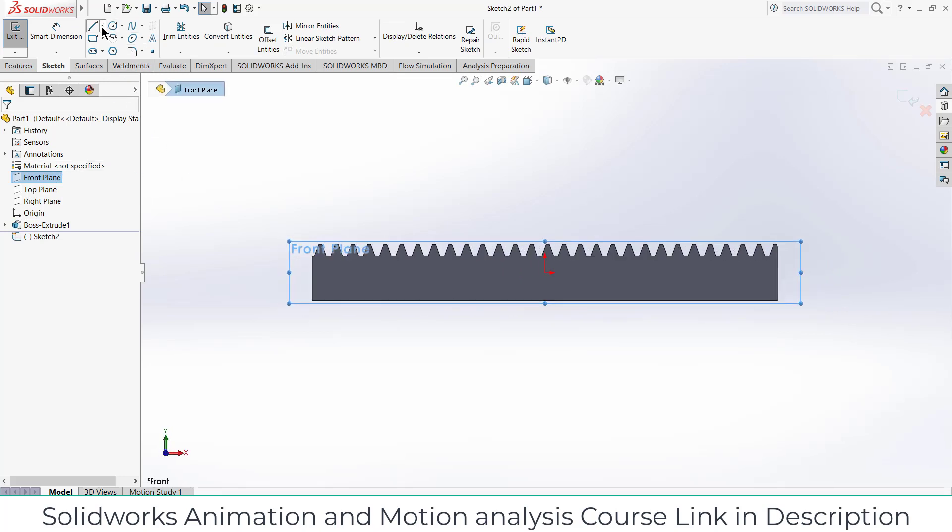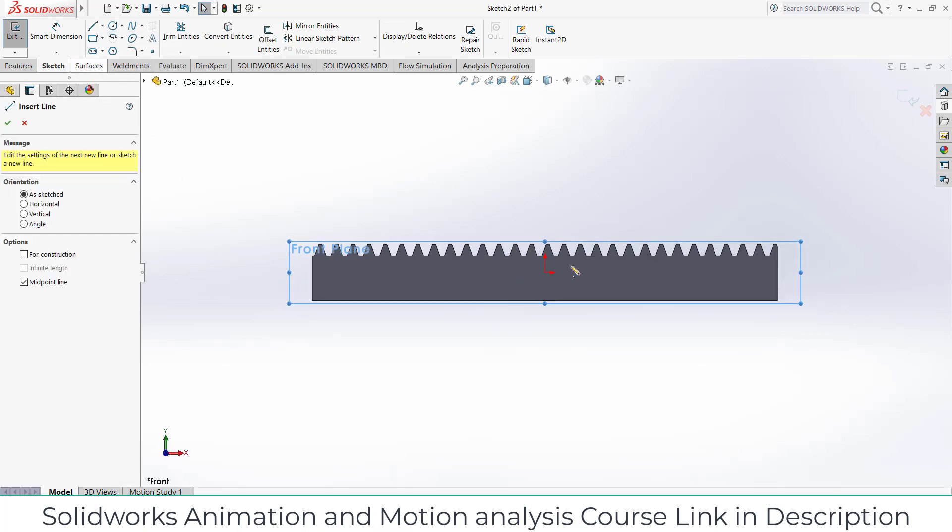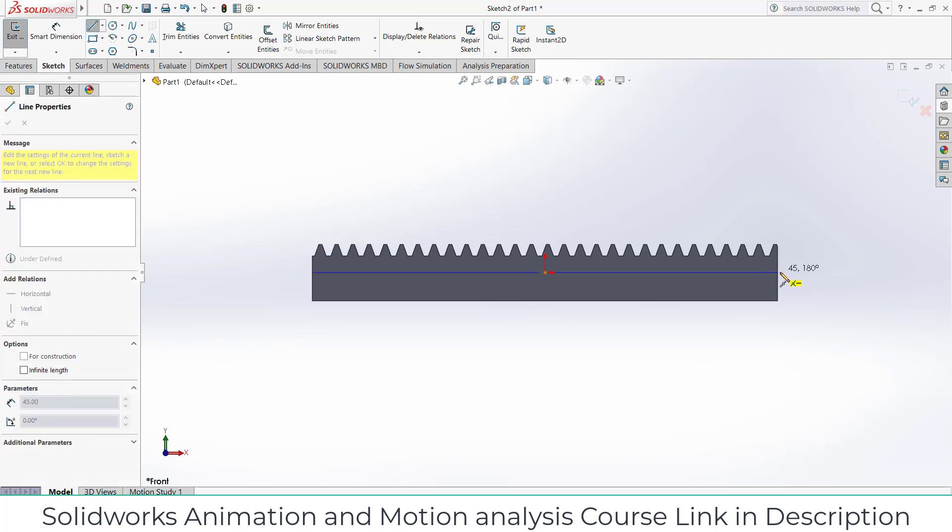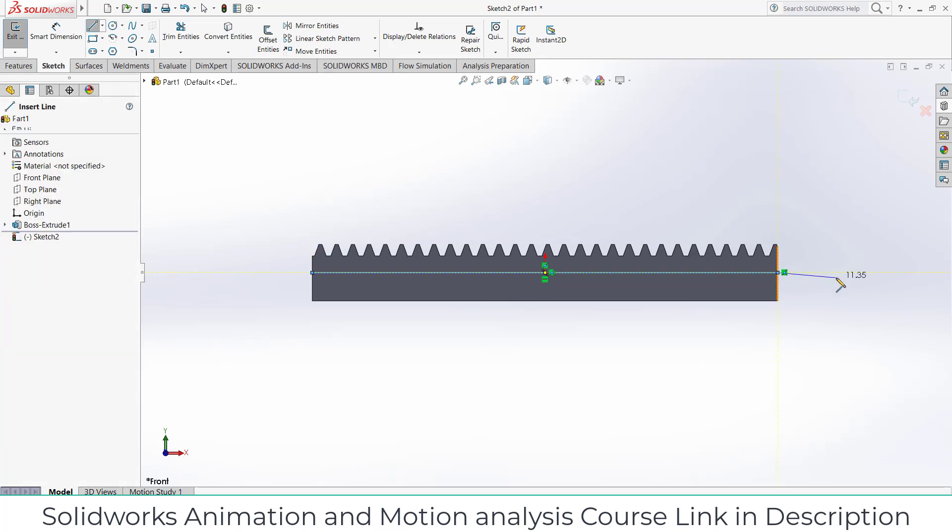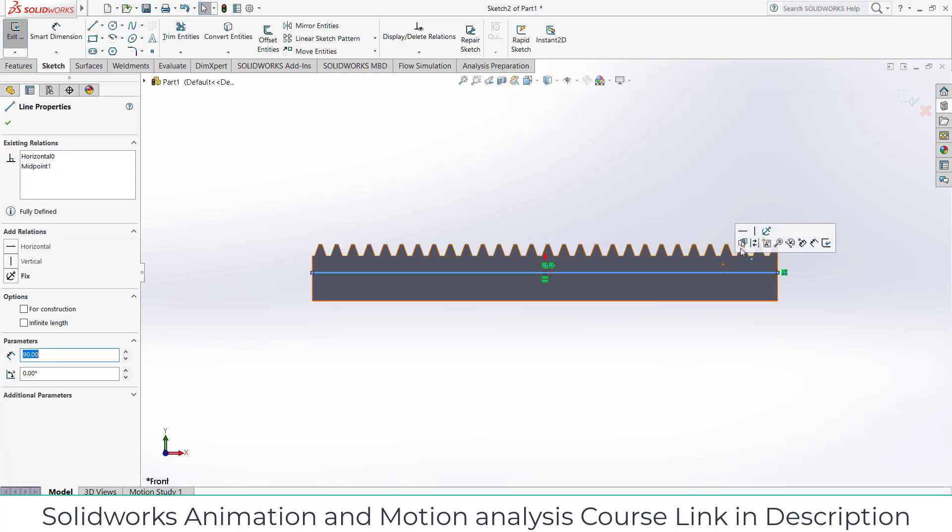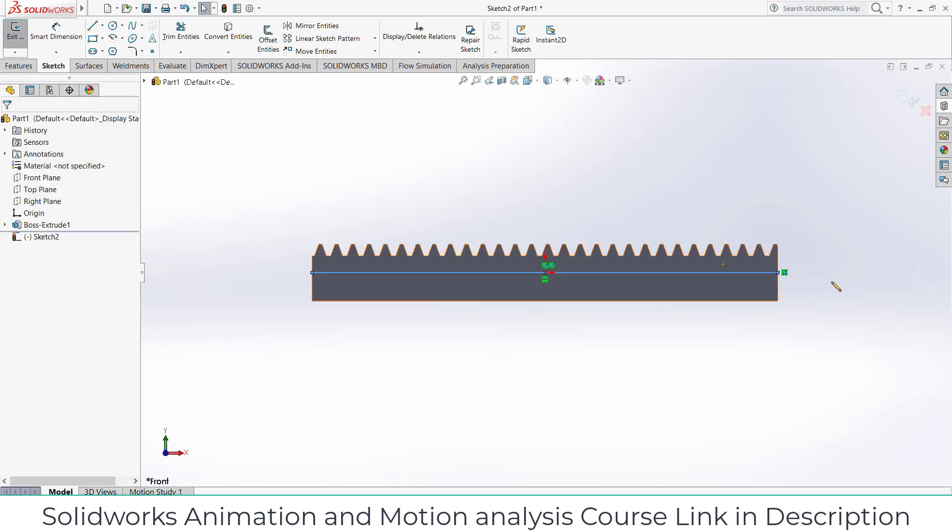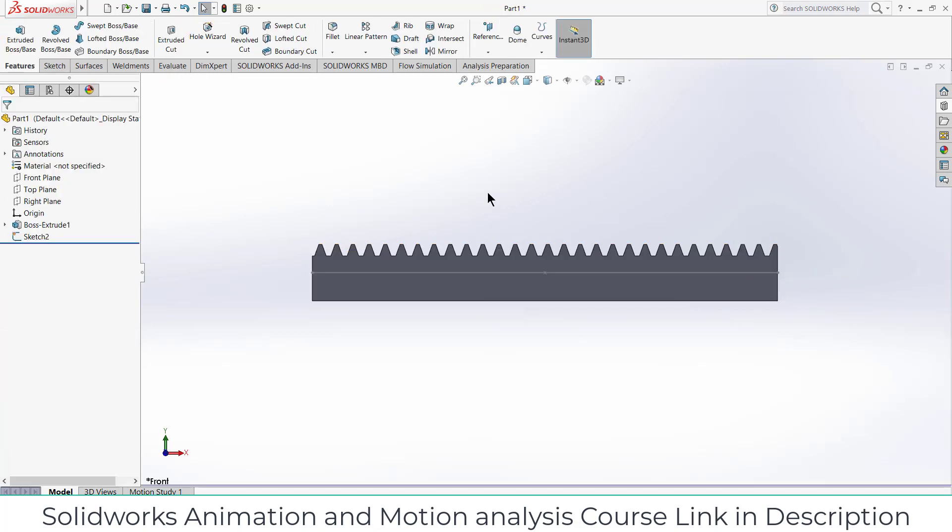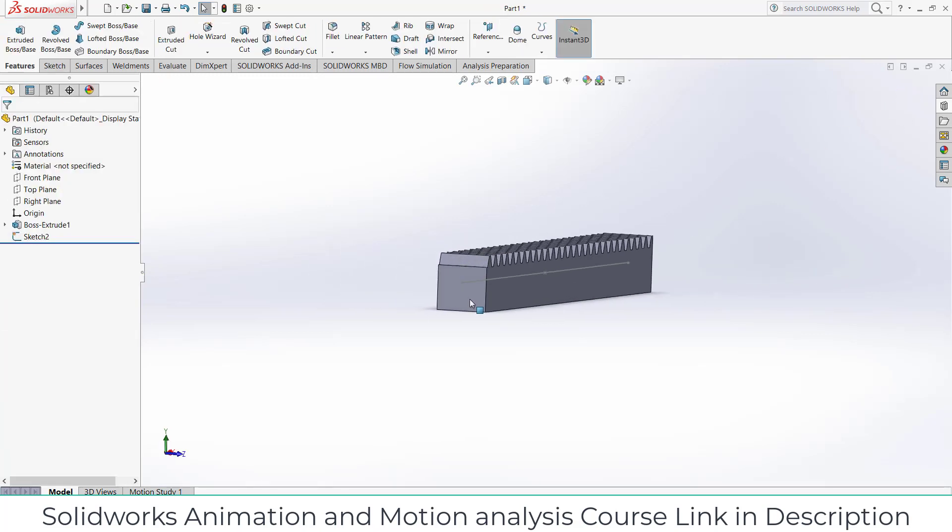Now we will draw mid point line, escape, select this line.